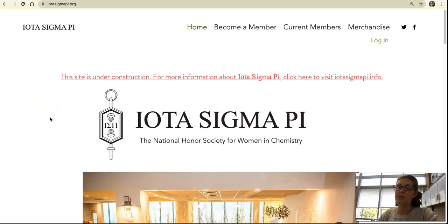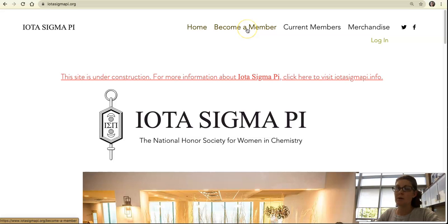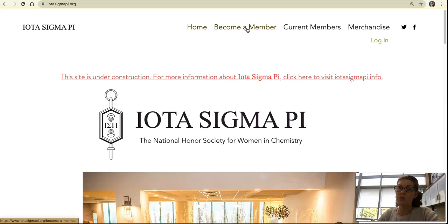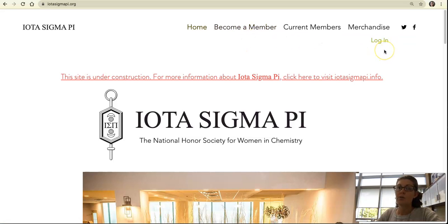You can apply for membership to IOTA Sigma Pi at any time through the national website. Go to iotasigmapi.org and click on 'Become a Member.' You'll fill out a membership application and be directed to a payment page, but you won't be able to complete your payment for dues and initiation fees until you've created a login. We recommend that you request a login at the same time that you fill out your membership application.